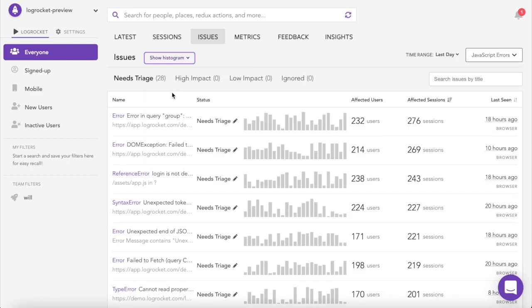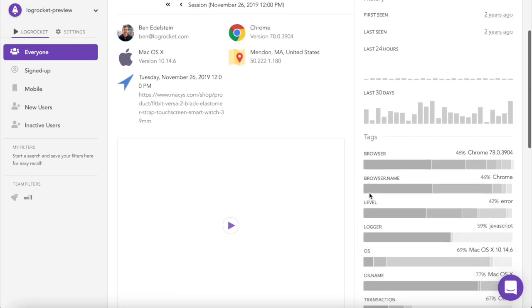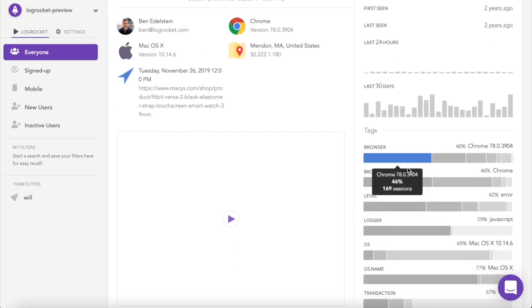If you want additional detail on an issue, you can click on it to see metadata on the users it's affecting, as well as sample sessions where the issue occurred.